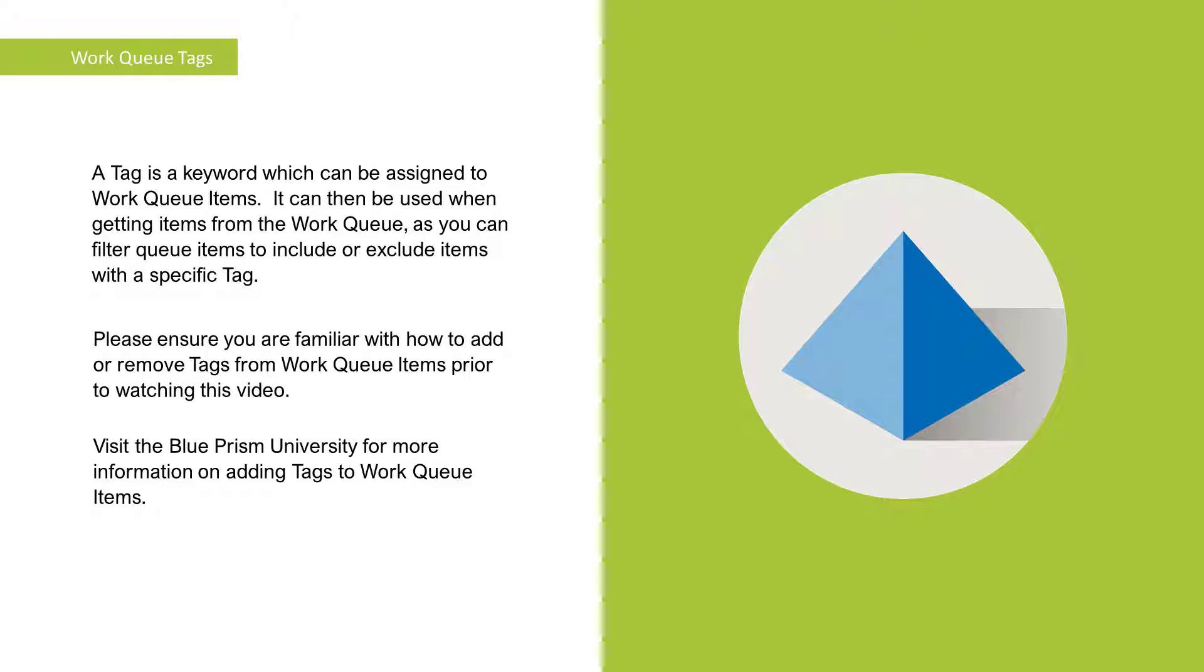Please ensure you are familiar with how to add or remove tags from work queue items prior to watching this video. Visit the Blue Prism University for more information on adding tags to work queue items.